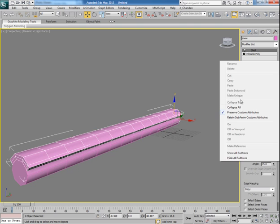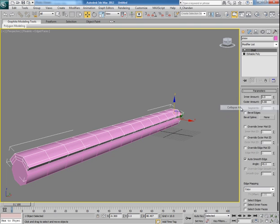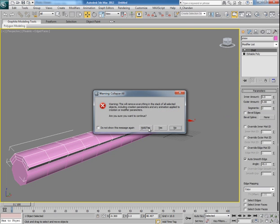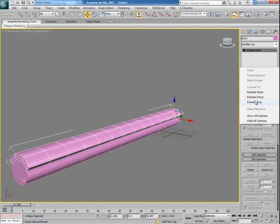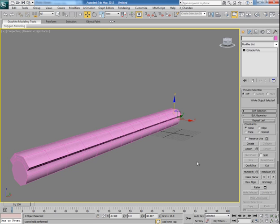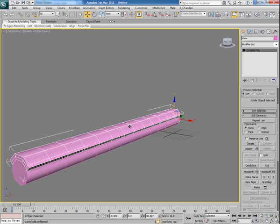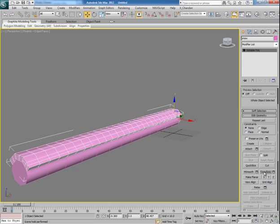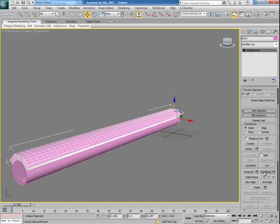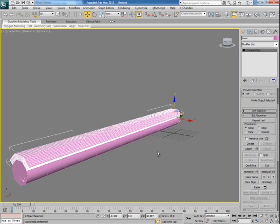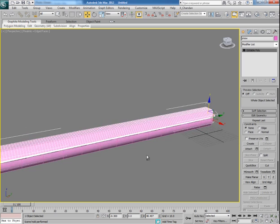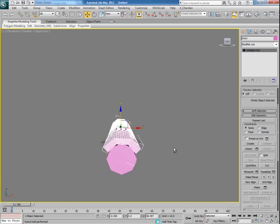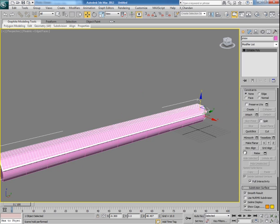Once done then collapse them all and once again convert it into an editable poly. Now click on tessellate and make it more dense something like this. Okay, now it's time to do paint modeling.